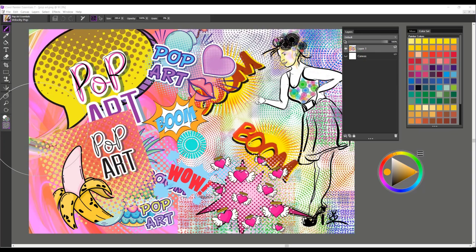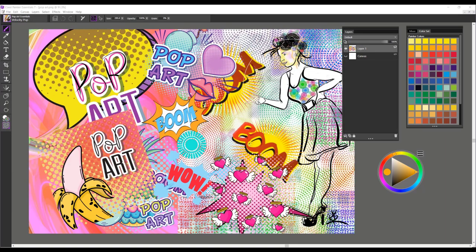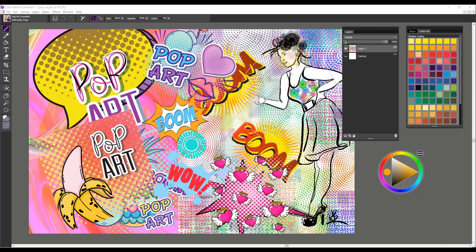So I hope you will enjoy these new brushes for Painter Essentials 7 called Pop Art. And here are just some of the things that you can do with that wonderful inking pen. Some of the designs and patterns that you can create. You'll have lots of fun. All right. Take care.